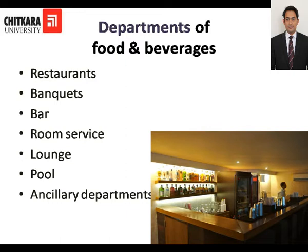Ancillary departments are those departments which provide a helping hand to the main department. For example, a restaurant always requires kitchen stewarding. If kitchen stewarding is not there, there is not going to be anyone for washing utensils for the restaurant. These are the departments known as ancillary departments.